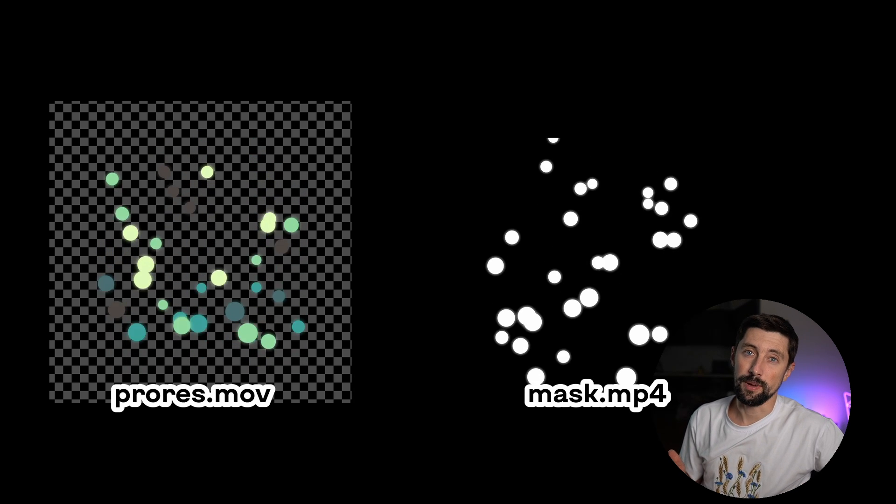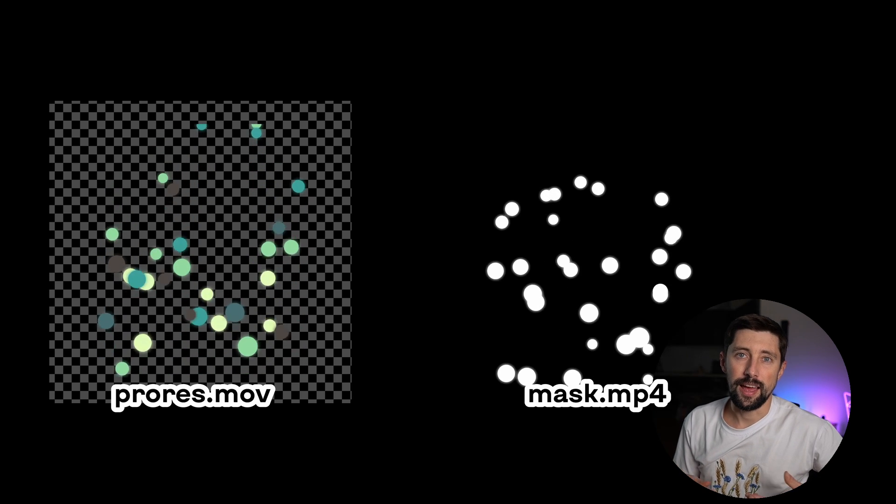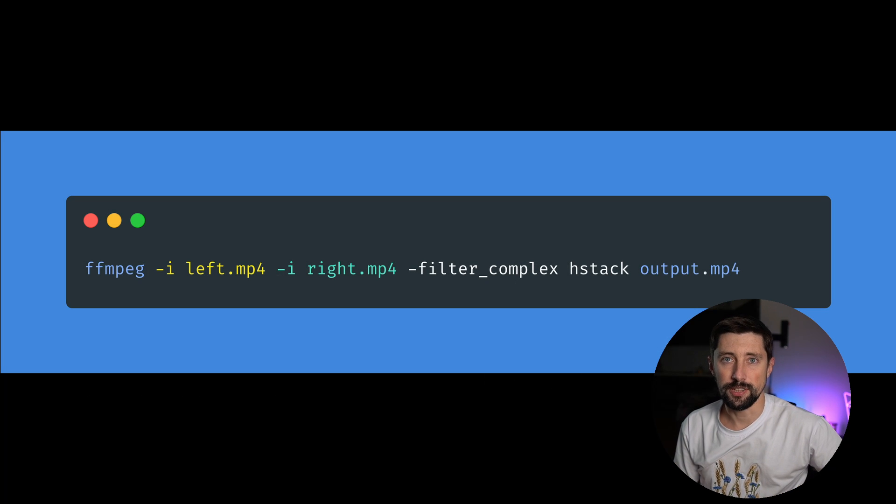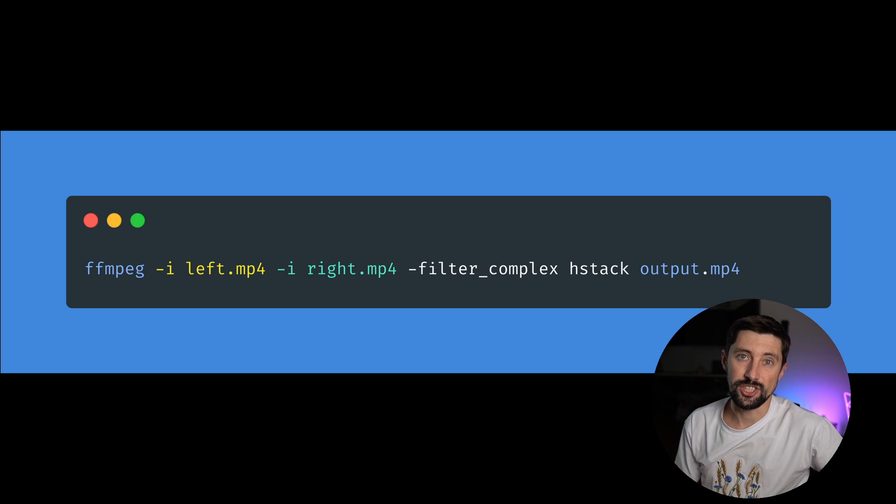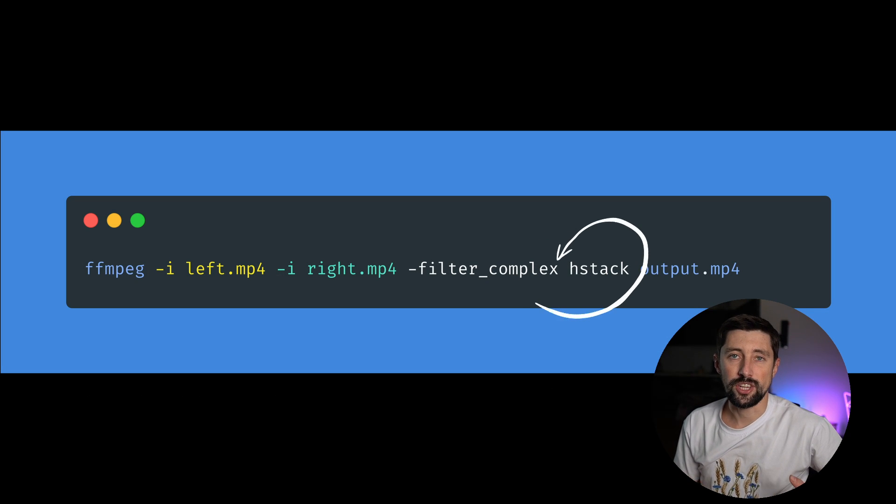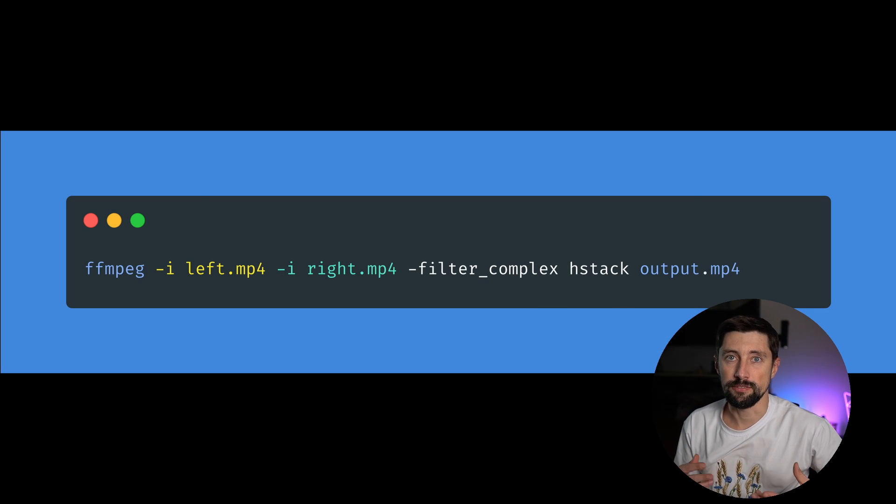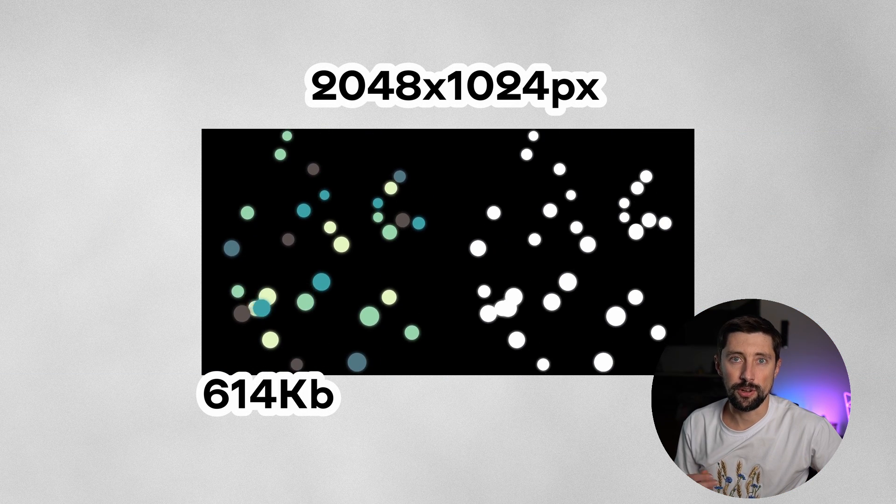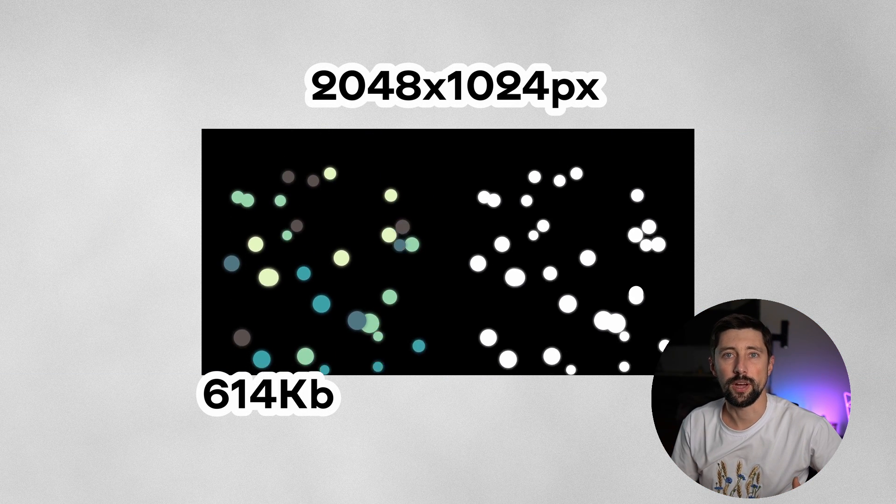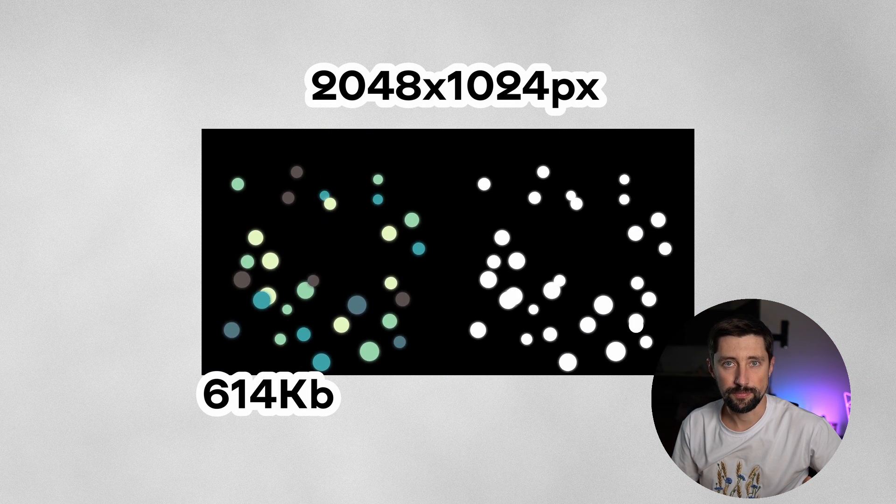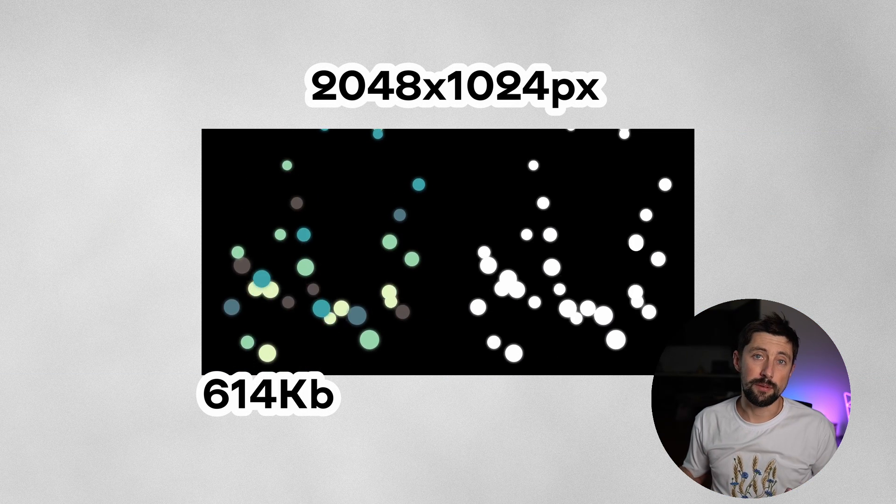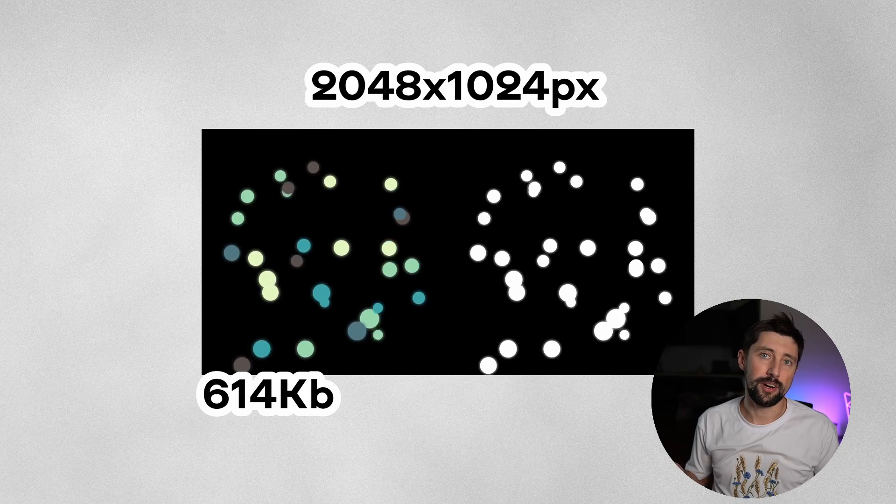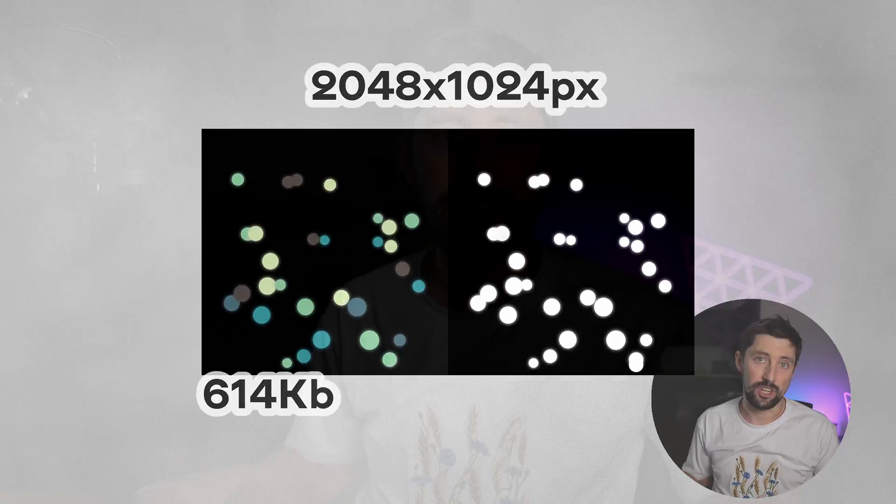And now we can use another ffmpeg filter called hstack to actually stack two videos together into one file. Non-transparent original video and black and white mask video. And this can be used to achieve bulletproof video transparency in WebGL.